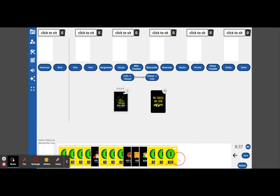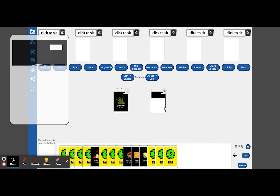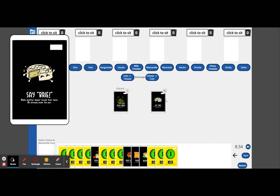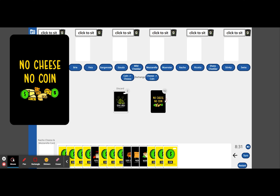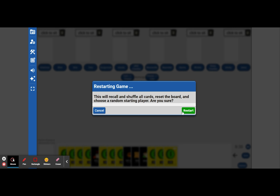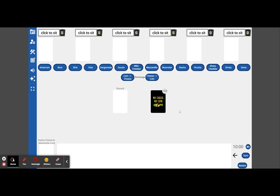That's how you download and play the online version of No Cheese No Coin. This is a free-to-play downloadable version that is available now on srafferty.com. Thanks everyone, have a great day!